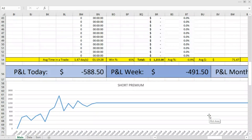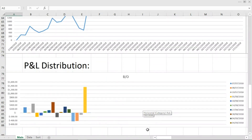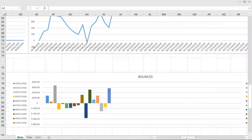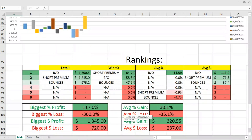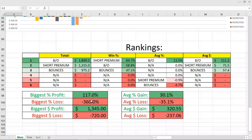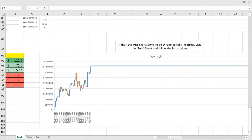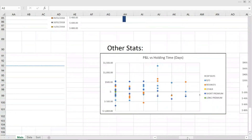You get the point. Down here you can see the different P&L graphs of the different strategies, and down here you can see the P&L distribution. And finally down here we have rankings for these strategies. In terms of total P&L, the breakout strategy performed best. However, when it comes to win rate, the short premium strategy performed best. And when it comes to average percent gain, these had a negative average percent gain whereas the breakout strategy had a positive percent gain. The biggest percent profit was 117%, the biggest percent loss was 360%. The total P&L graph looks like this, and here you can also see how these charts look with some actual data in them.